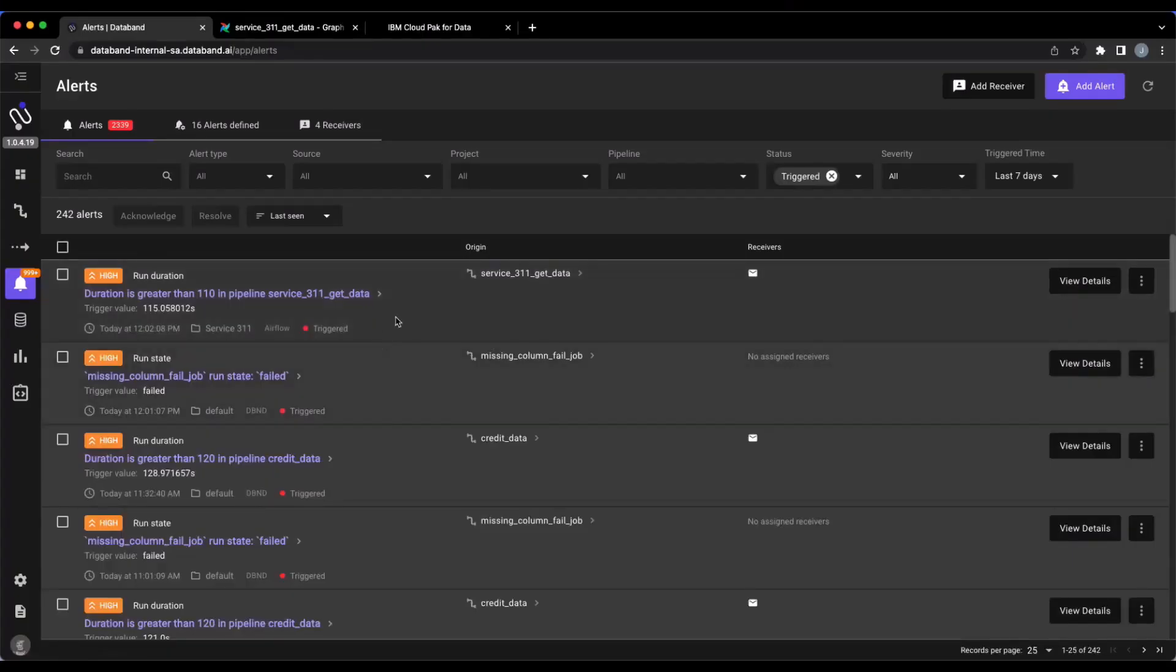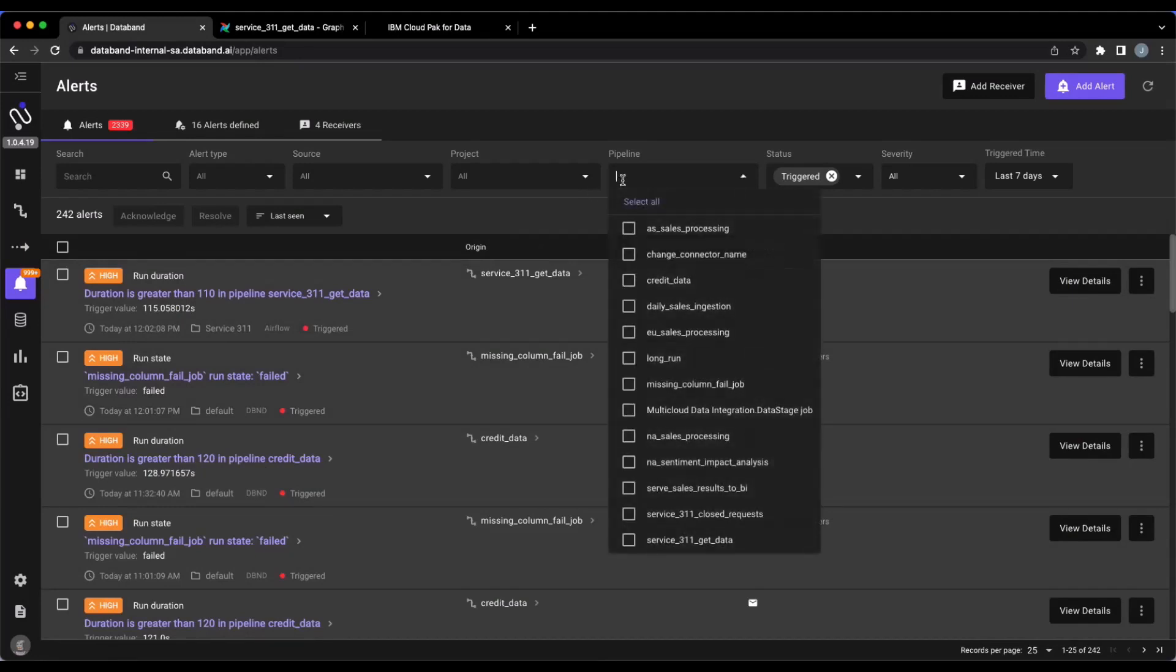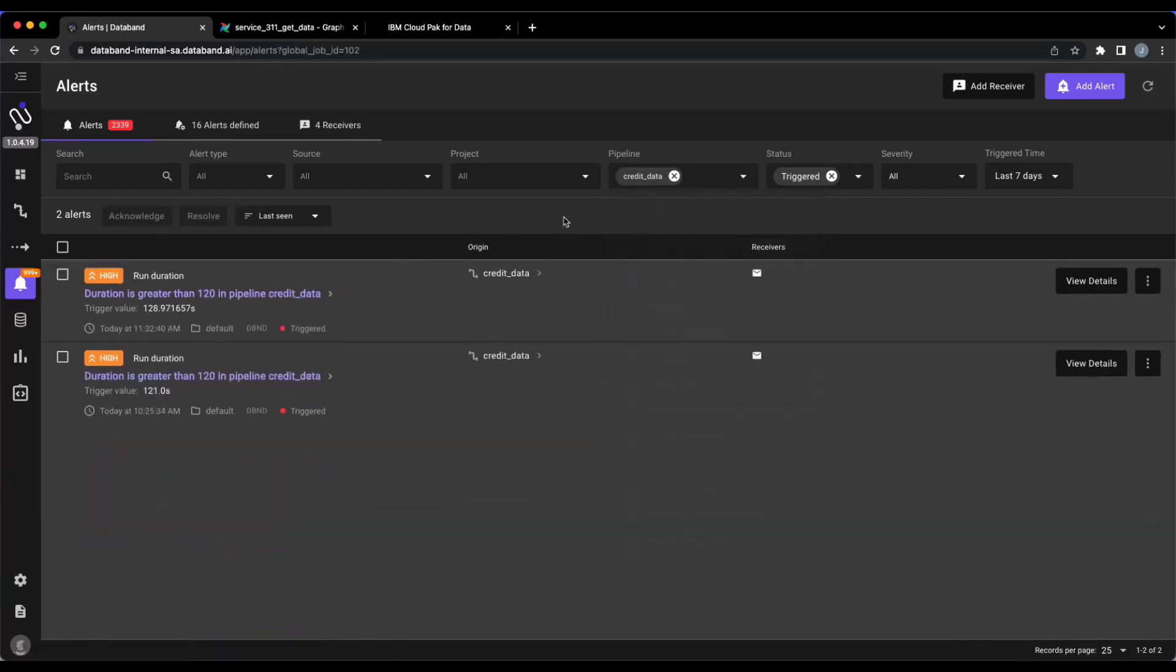So starting off, we're going to assume that a DataStage job has already run. And now we're in the alert screen within DataBand where we can select our credit_data pipeline, which is our DataStage job that has run.